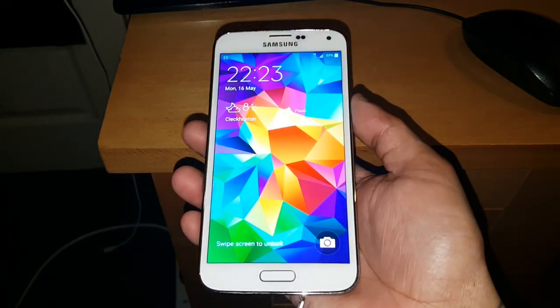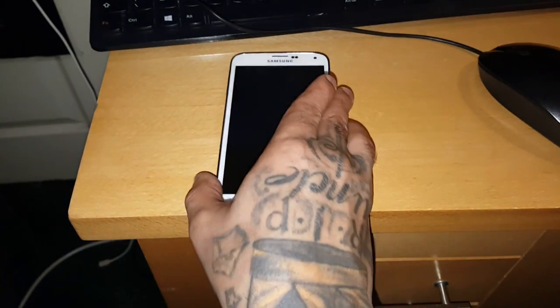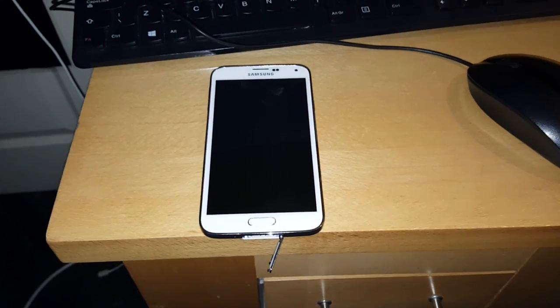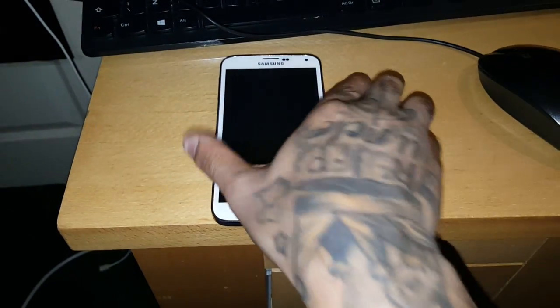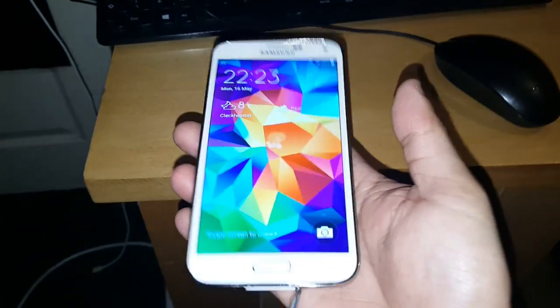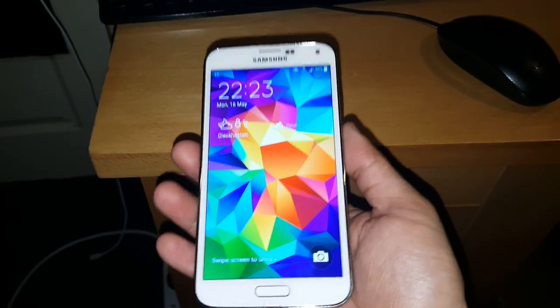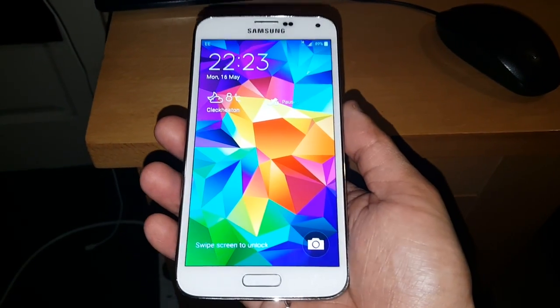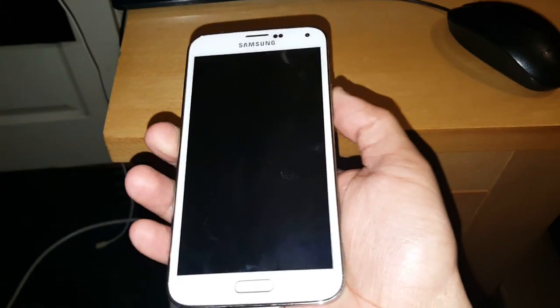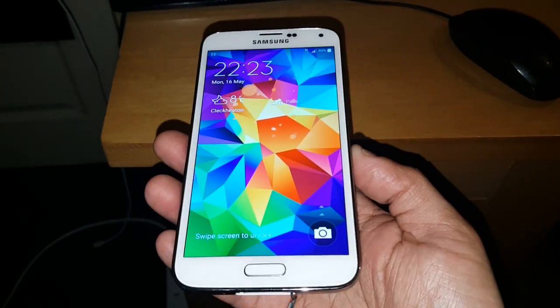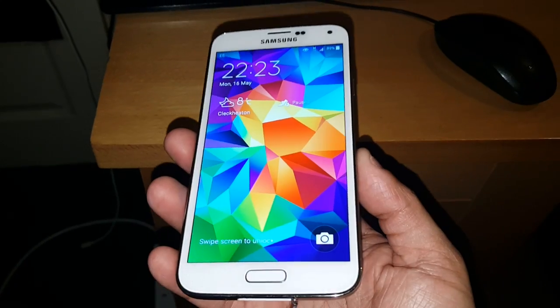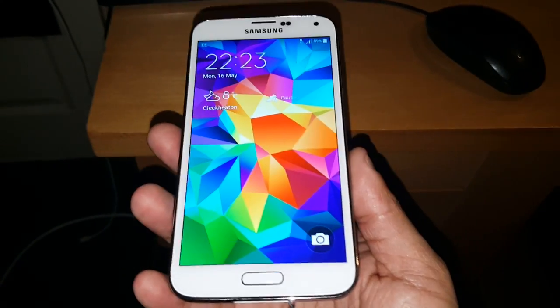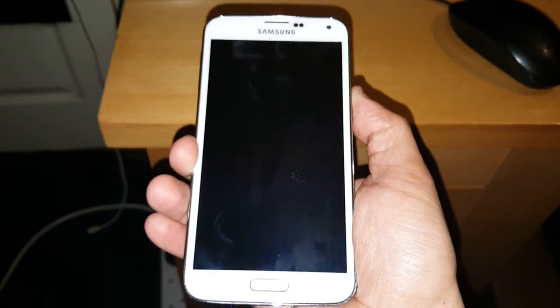Yo it's your boy the Android Doctor back again with another video. In this video I'm going to show you how to root the Samsung Galaxy S5 running Android 6.0 Marshmallow and also how to install TWRP recovery which allows you to install custom ROMs. It's a real simple process I'm going to take you through real quick.